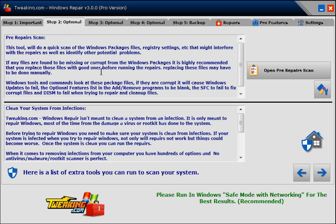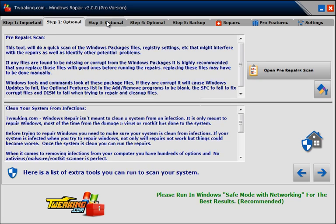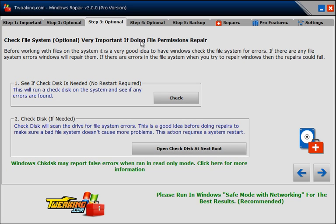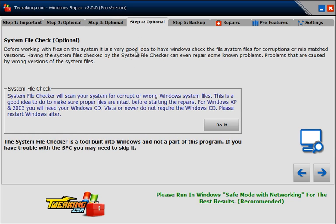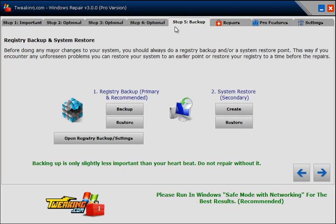Pre-Repair Scan. Clean your system from infections if needed. Typically, you've already done that, so a lot of these steps can actually be skipped. Check disk if you think there's a problem with your drive. And finally, the system file checker, same thing.